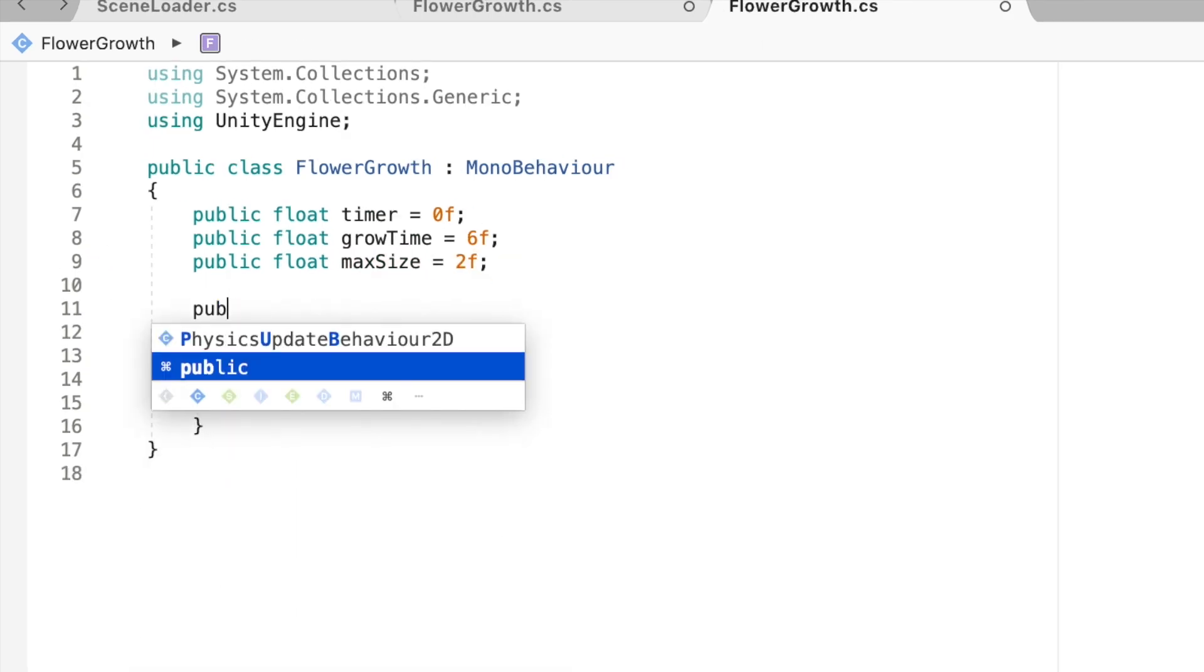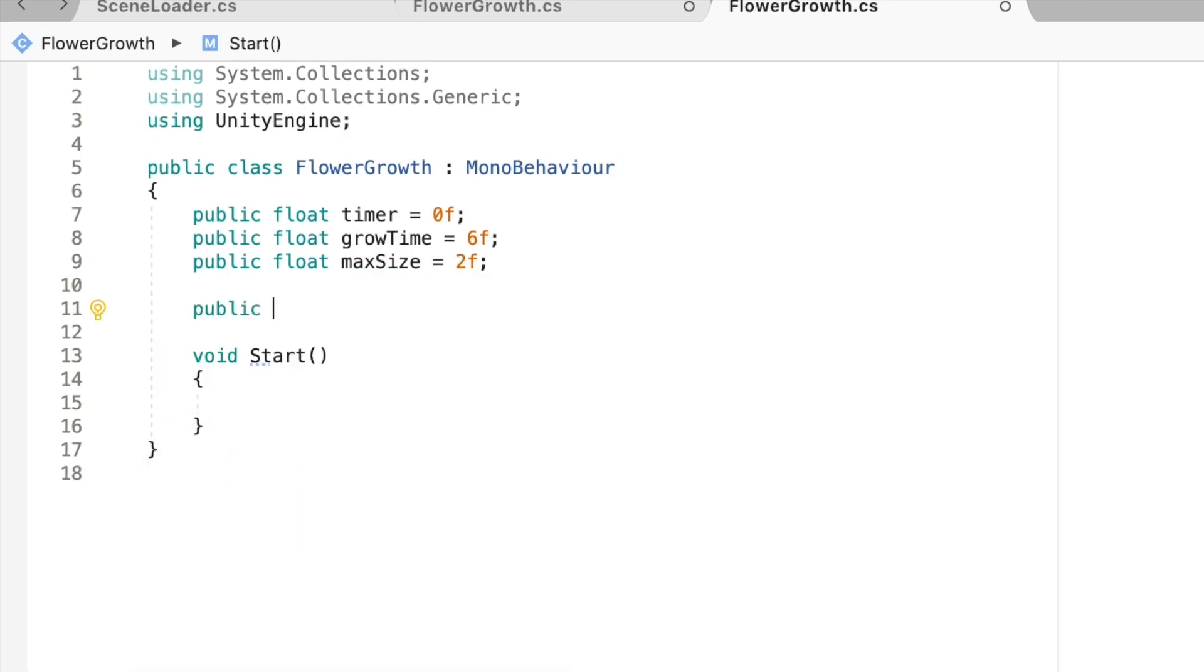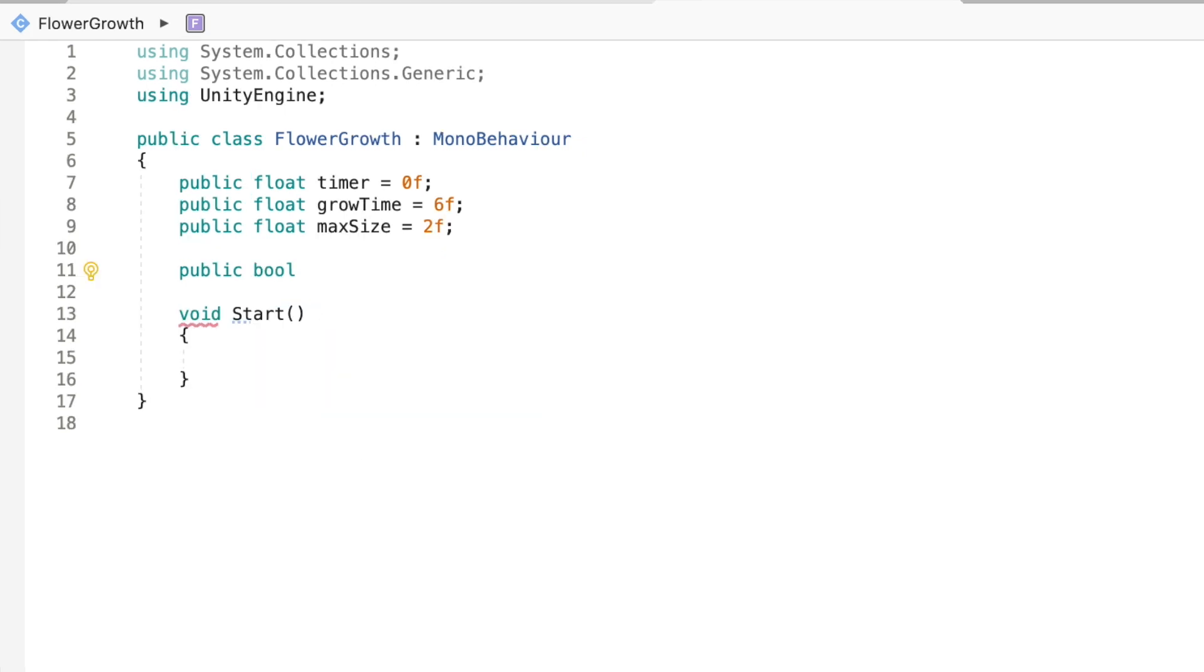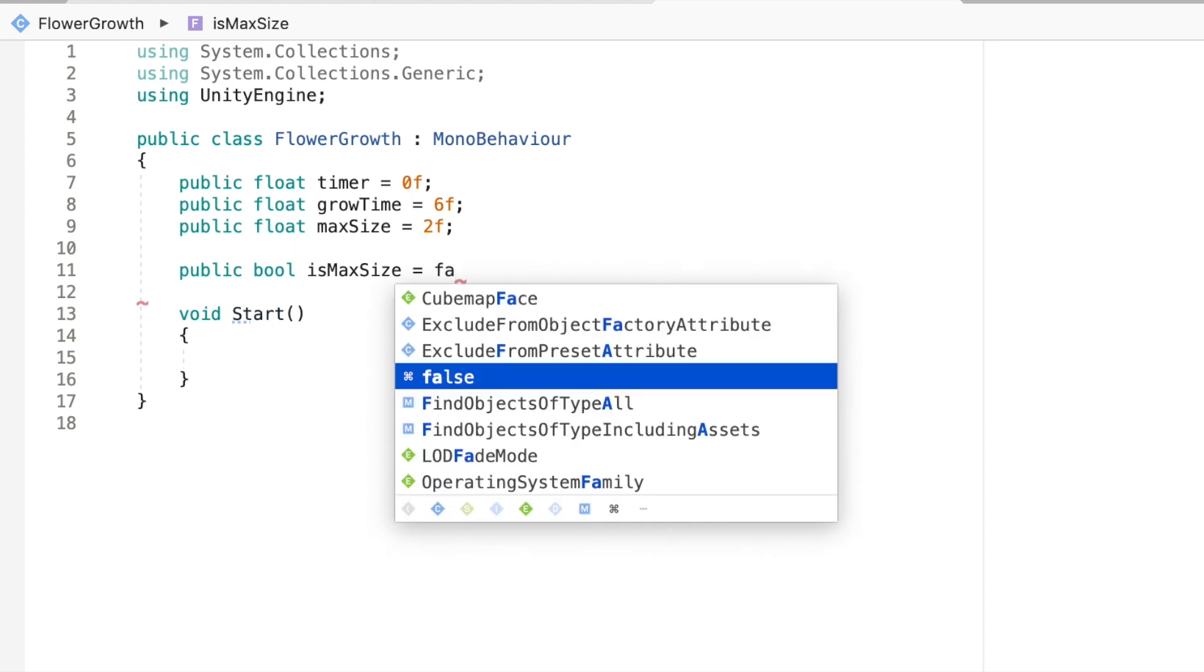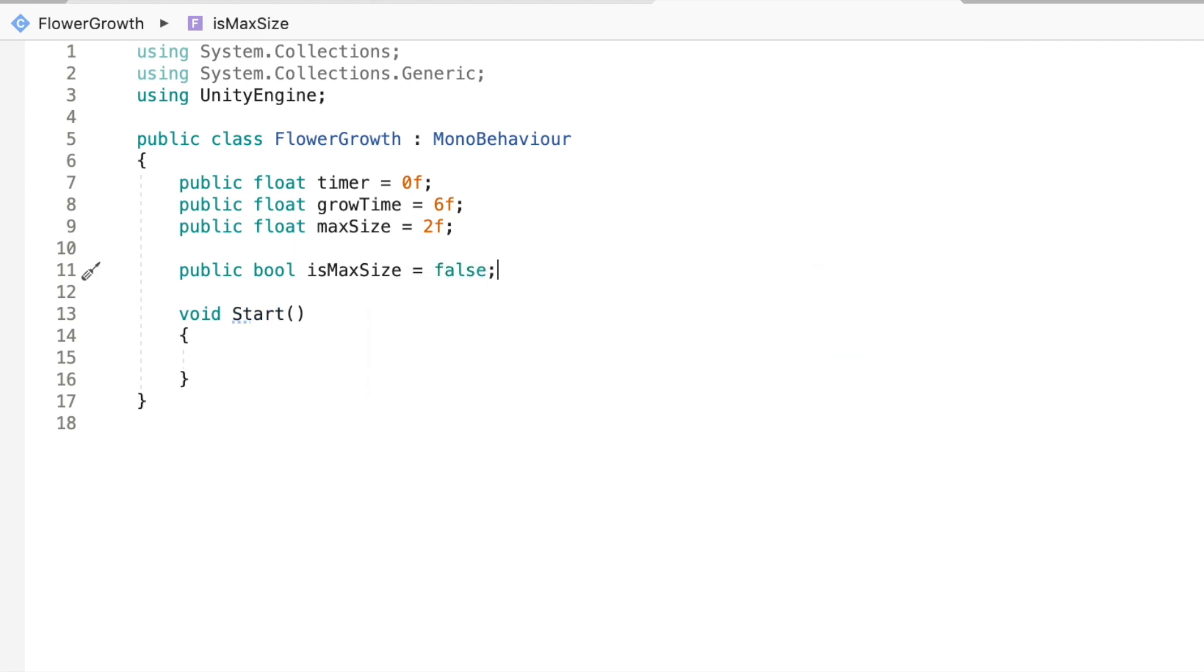And then now I'm going to make a boolean and I'm going to call it is max size. And we're going to equal that to false because it starts growing as soon as it starts.